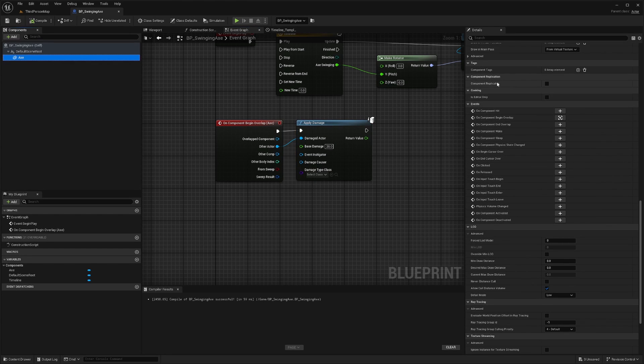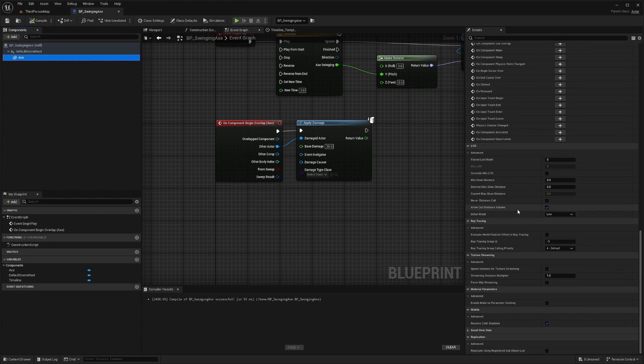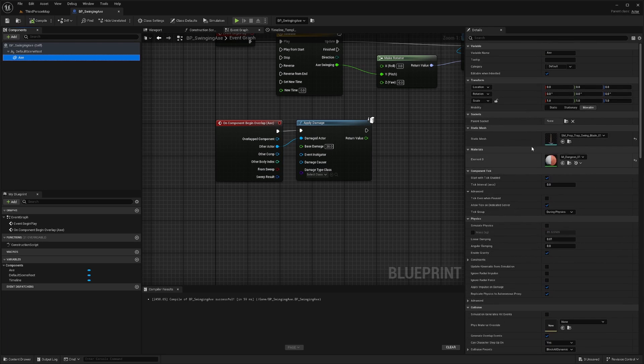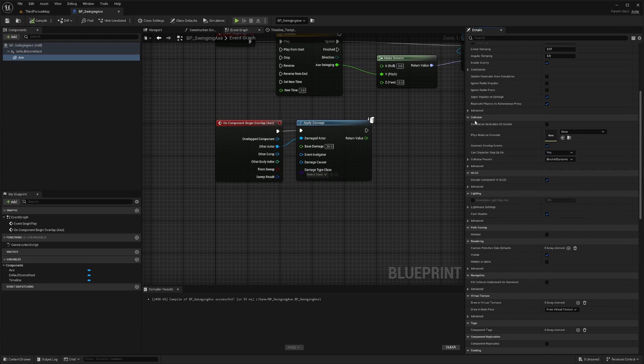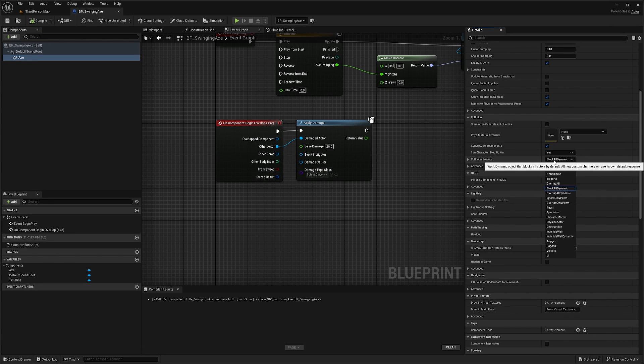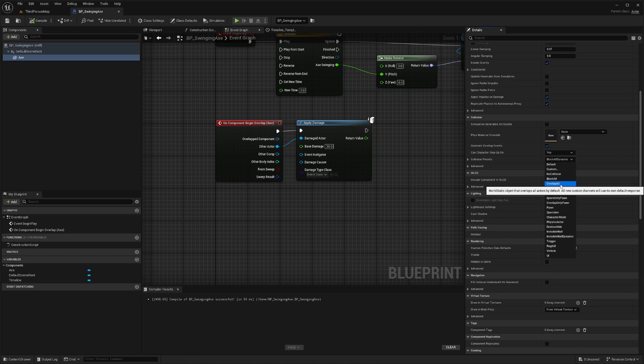For the axe, I'm going to scroll down until I see collision. So under collisions, the collision preset is currently block all dynamic. I'm actually just going to select overlap all.